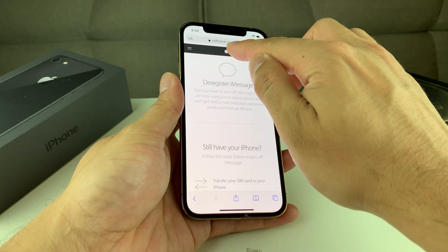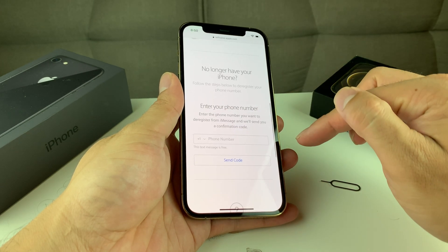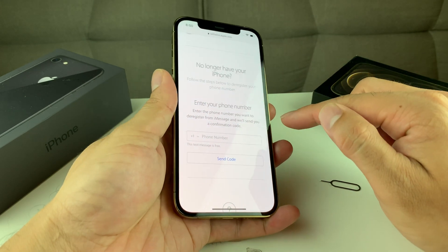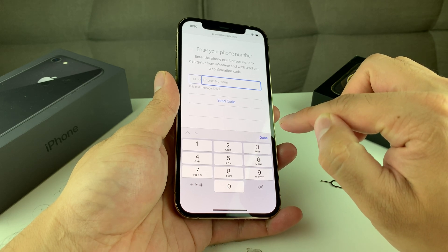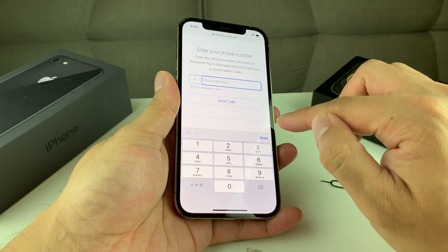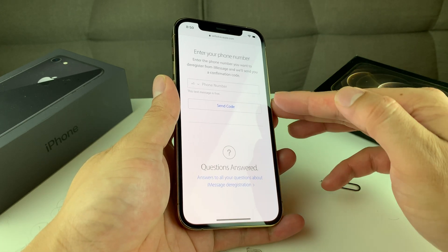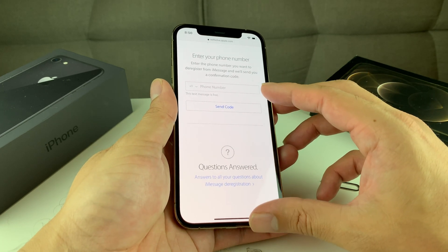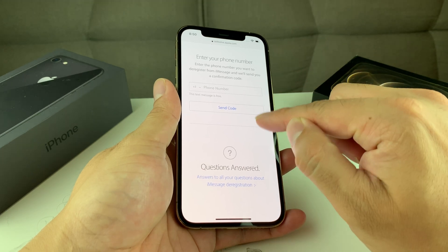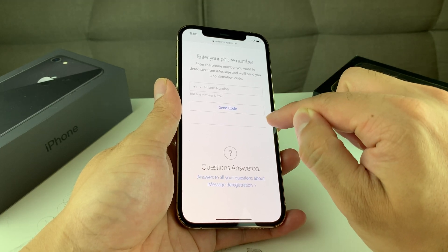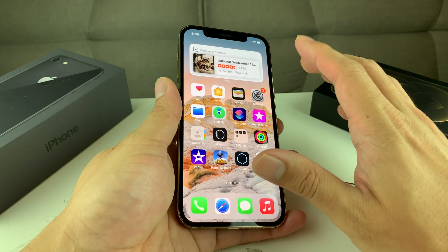So this is the Apple self-serve site. Once you get to this, you're going to put in the number that you're looking to de-register your iMessage from. Put your number in and then hit 'Send Code.' It's going to send you a code, and once you receive that code, come back here and enter that code. And it's going to de-register.